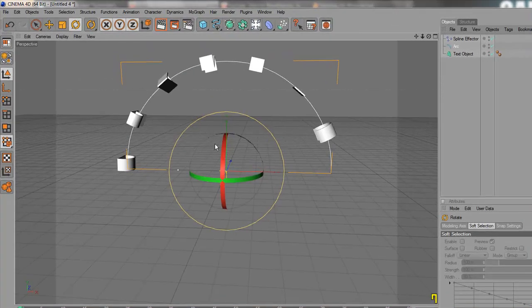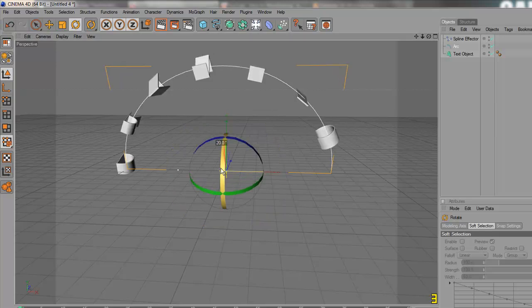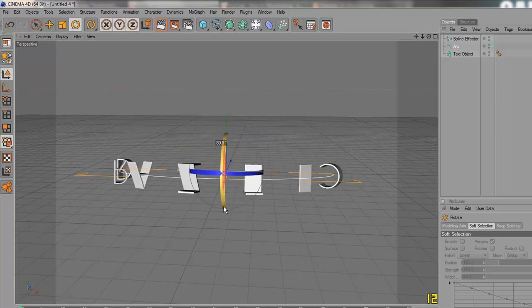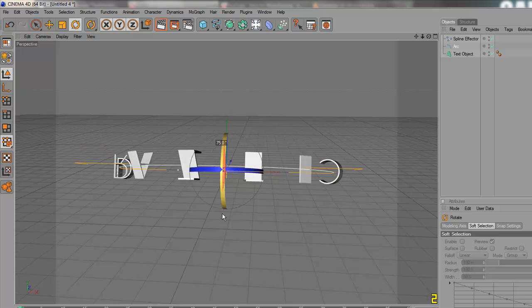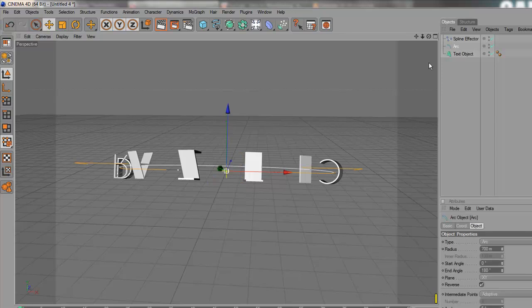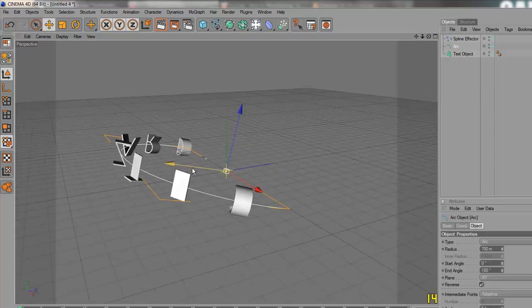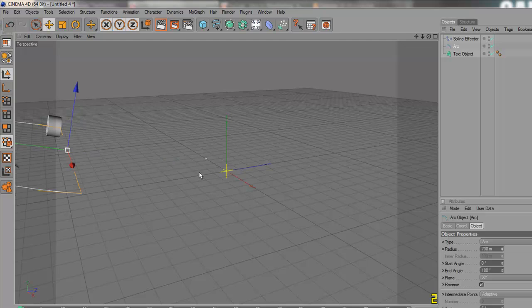Let's go here to rotate. Hold Shift and rotate. And you will go by steps by 5 degrees. Make it like 75. Let's move this spline back a little bit. Let's move it to 1000.